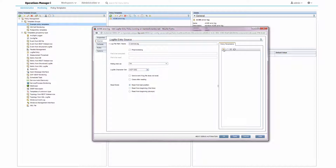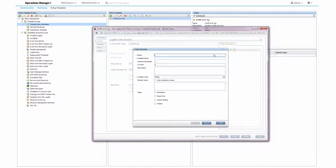I choose create parameter and give it a meaningful name and description. The name and description of a parameter are very important because someone else might assign the policy as part of an aspect or management template assignment. Whoever does that needs to know what the policy parameter is about, what it influences, and what it means when the default parameter value is changed.